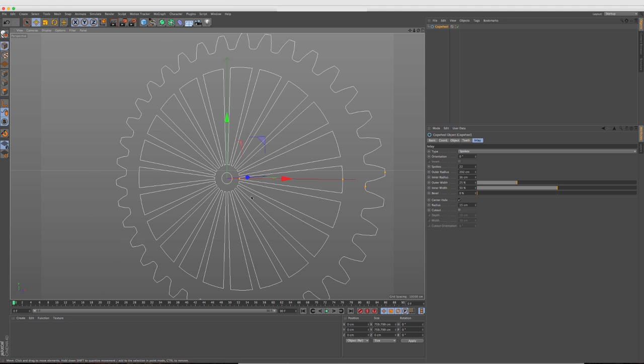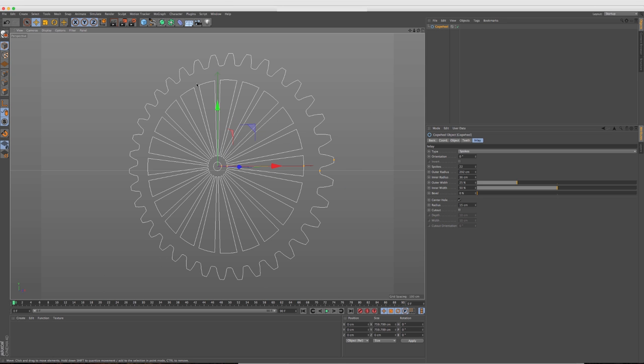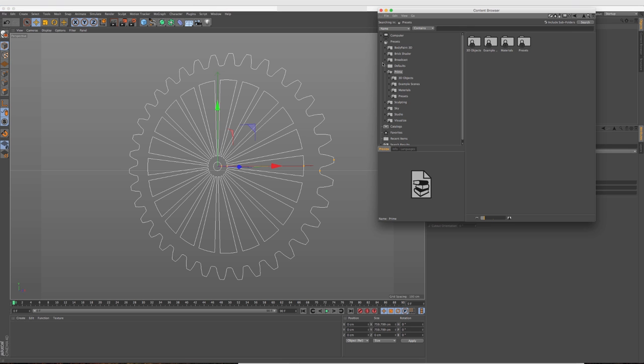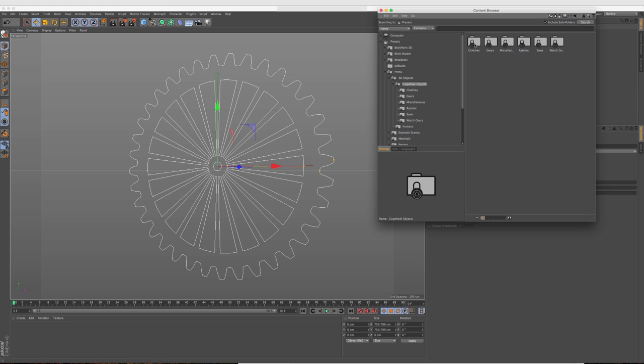So along with this update to the cogwheel, Maxon has also included a bunch of pre-made gears and cogwheels. So let's go and find those. So let's open up the content browser and under prime, if you go to 3D objects, there's now this folder called cogwheels and you have a bunch of different options.